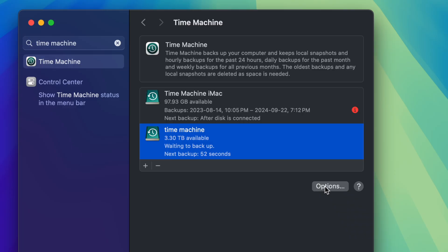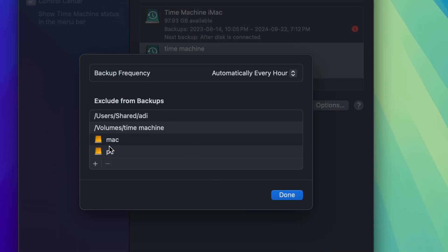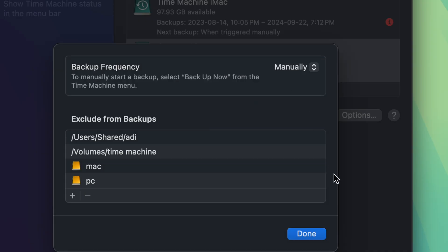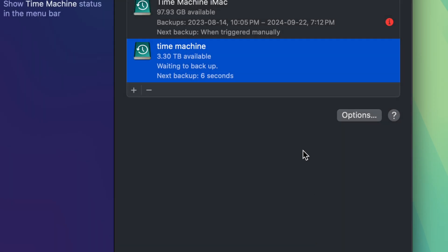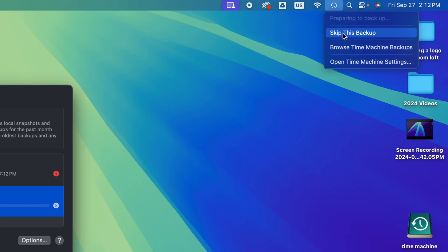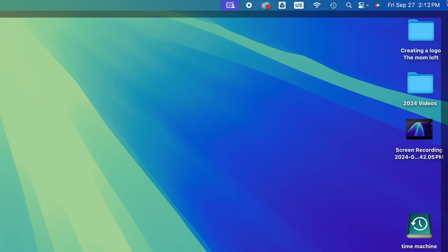Under Options, you can exclude things from your Time Machine backup. It will automatically exclude the other partitions on your external drive, which makes sense. You can also set the backup frequency — it defaults to every hour when the drive is plugged in, which may get in your way. You can change it to Manual so you control when it backs up. Press Done.